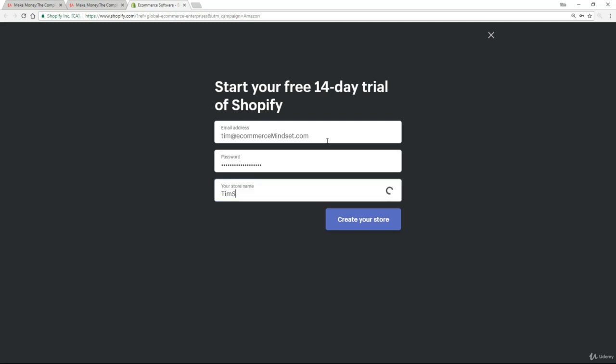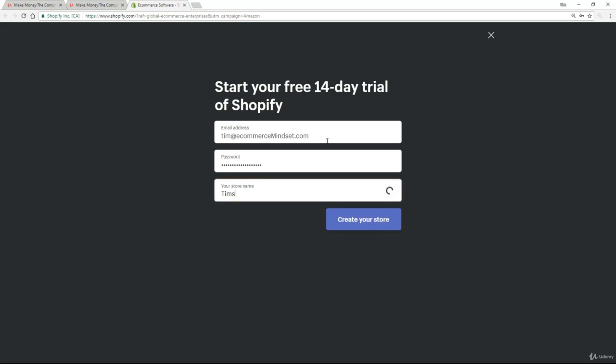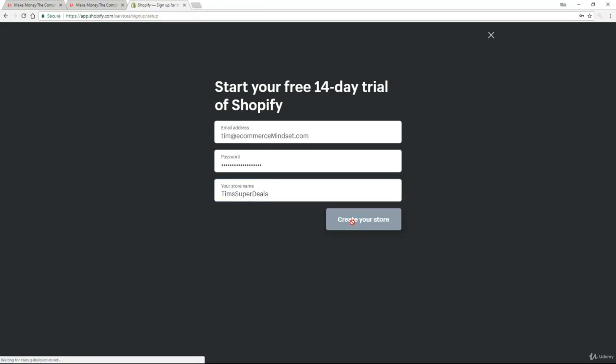I'm just going to call it Tim's Super Deals. If it's not available, it will tell you at that point. So very straightforward. Just come up with a simple store name like that and then click on create your store.